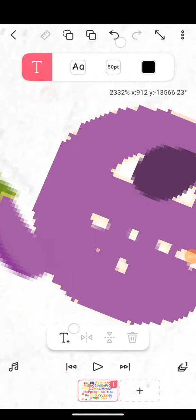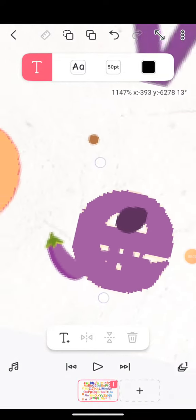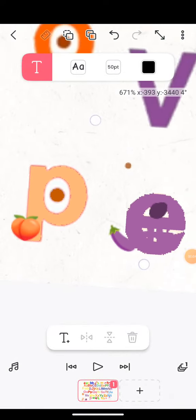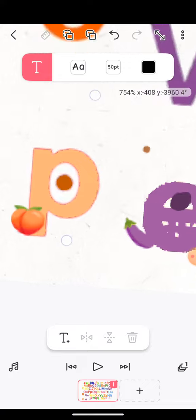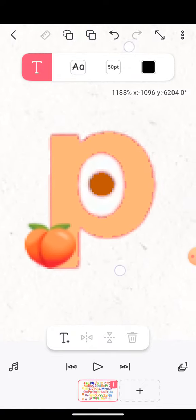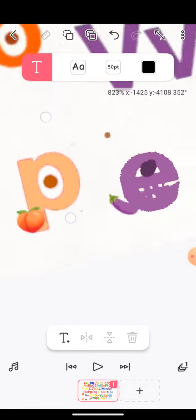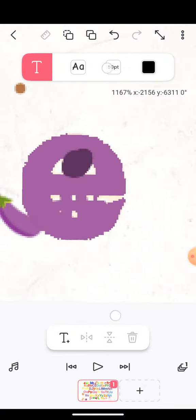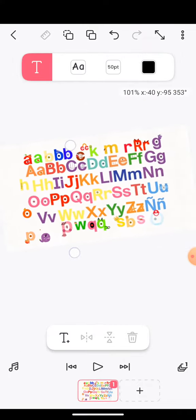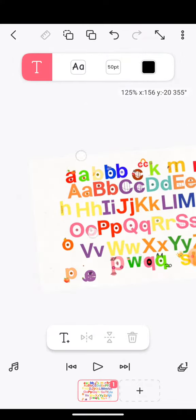Do you know these two letters in the background? These are peach and eggplant. These are the TVO Kids letters extended.